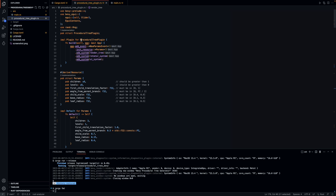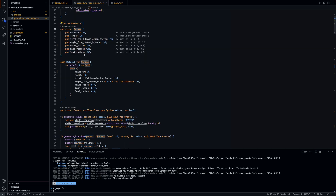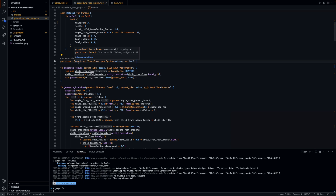The procedural tree plugin is where the meat of the logic lies. It's defined as a plugin with the plugin trait implemented, and here we initialize a resource which is our parameters struct. Resources in Bevy are global objects accessible by all systems, whereas components are data specific to a particular entity. We also define a branch struct — a tuple of three elements: the transform, an optional parent index, and a boolean indicating whether the branch is a terminal branch (i.e., a leaf).